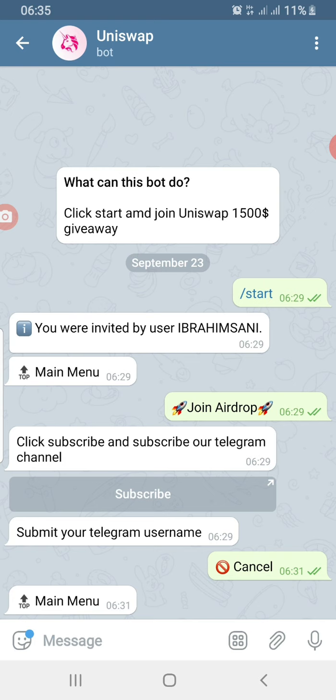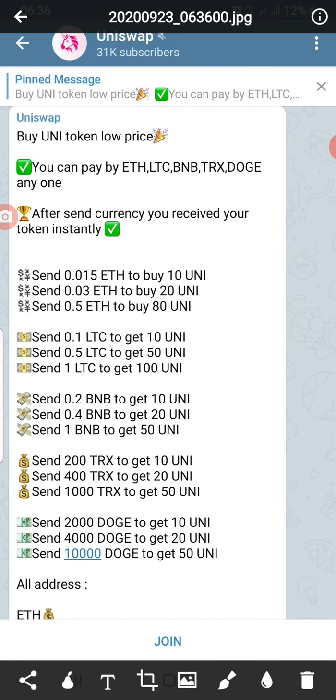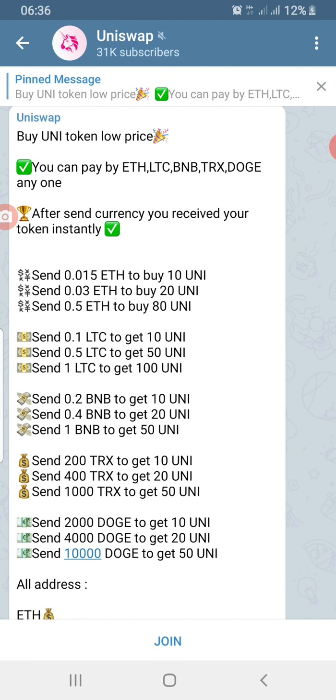I clicked on 'Join Airdrop' and it asked me to submit my Telegram username. I didn't provide it — instead I clicked on 'Subscribe to our Telegram channel.' I clicked subscribe because if I want to know whether this is genuine or not, I have to see what I'm signing up for. When I clicked subscribe, it brought me to a payment page.